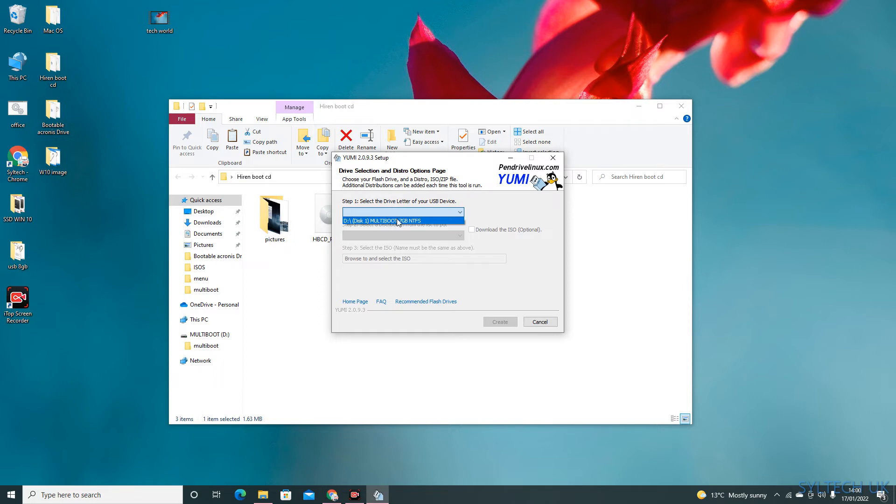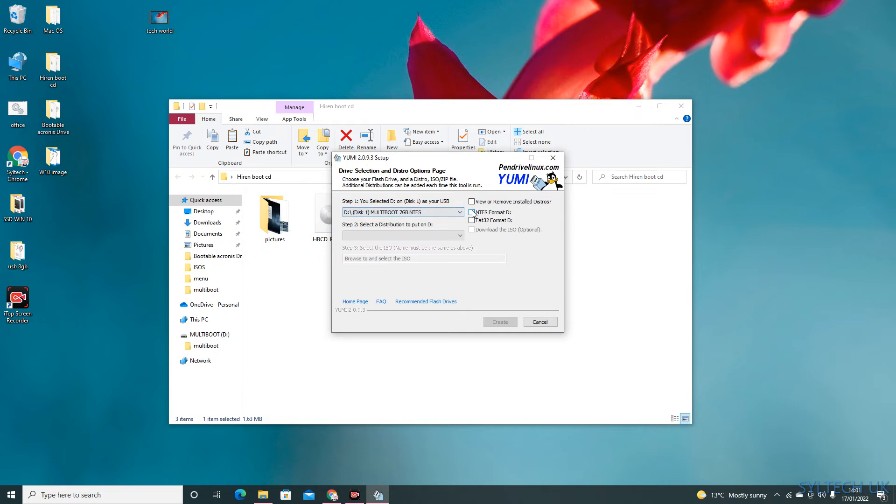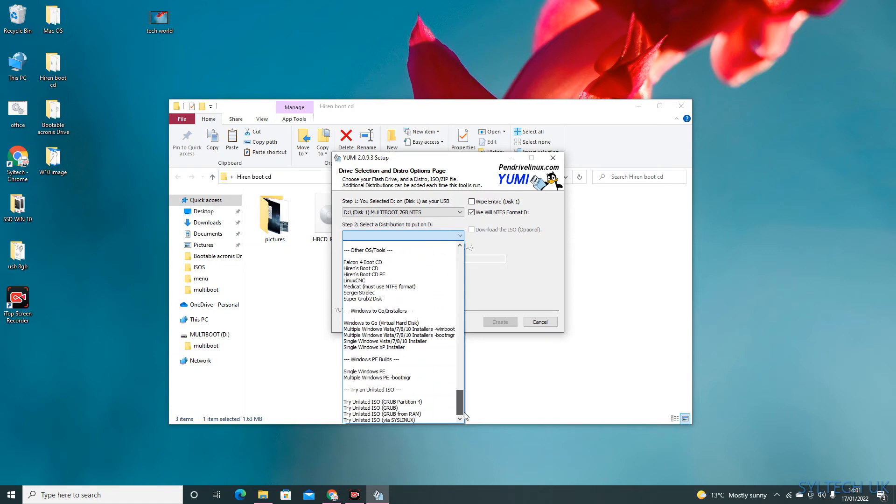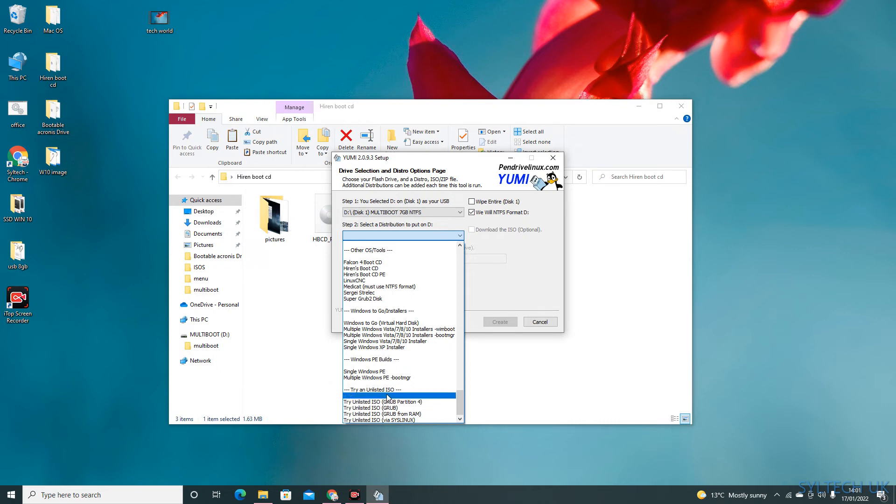So this is the 8GB USB drive I'm going to download it on. Format in NTFS format. Then from here, go right at the bottom and select this one: 'Try unlisted ISO, grab partition 4.'